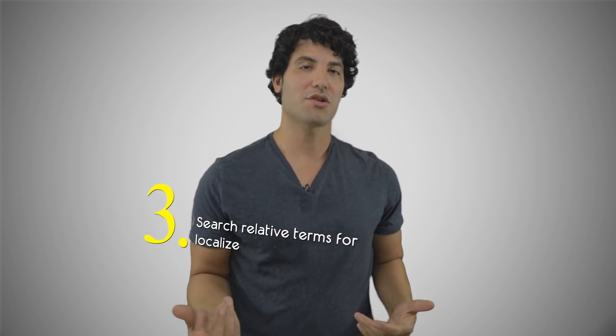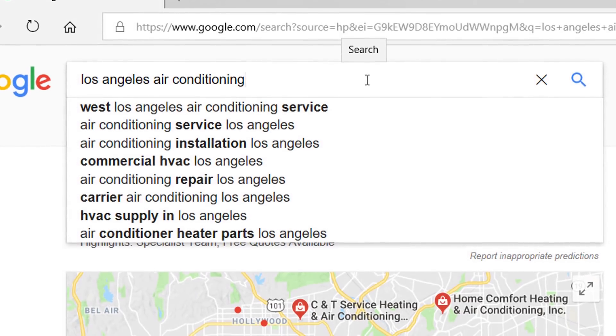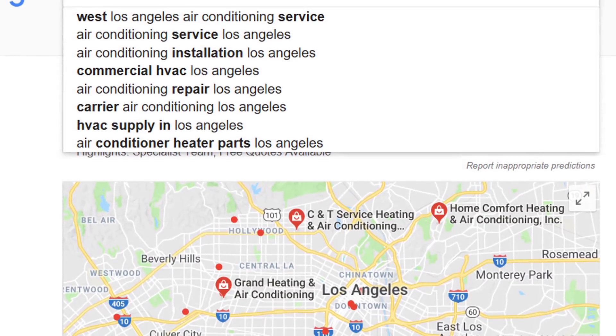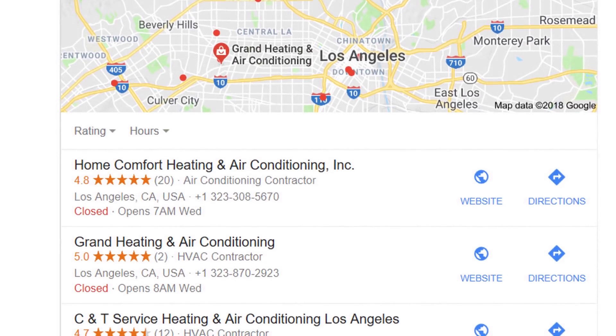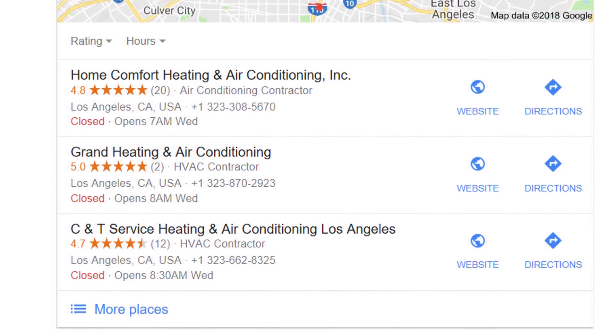Step three is for localized businesses. For instance, using the word 'air conditioning,' you're going to use the city plus the service. In Google, type in 'Los Angeles air conditioning' or switch the two and type 'air conditioning Los Angeles.' It's going to show you other relative terms for your business — things like air conditioning repair, air conditioning servicing, or air conditioning contracts. You're going to start to see other suggestive terms for your business in your local area, which will help you substantially with your content marketing research.